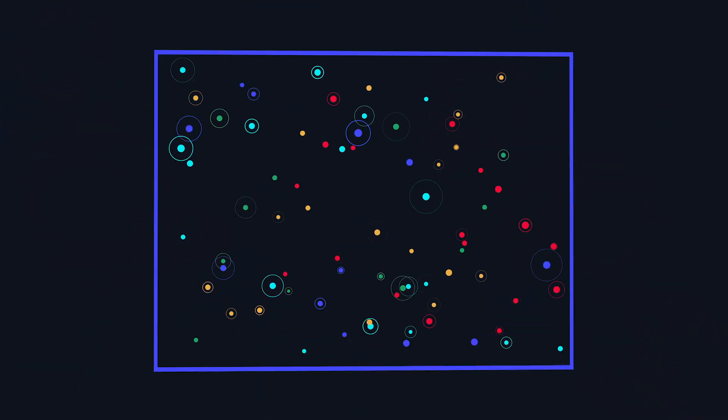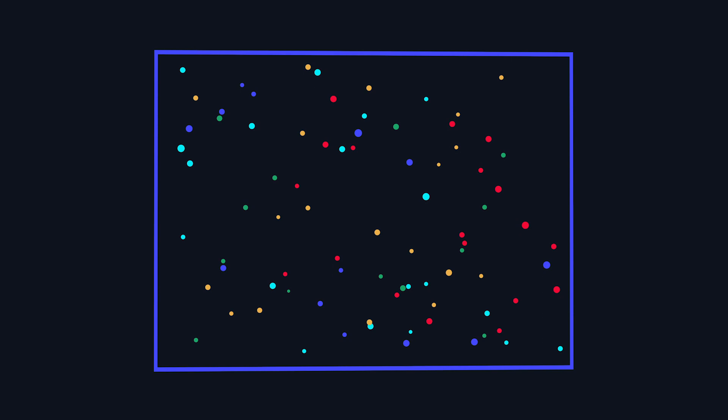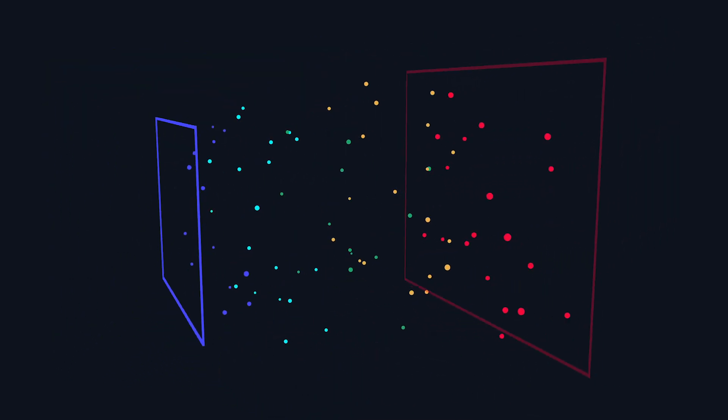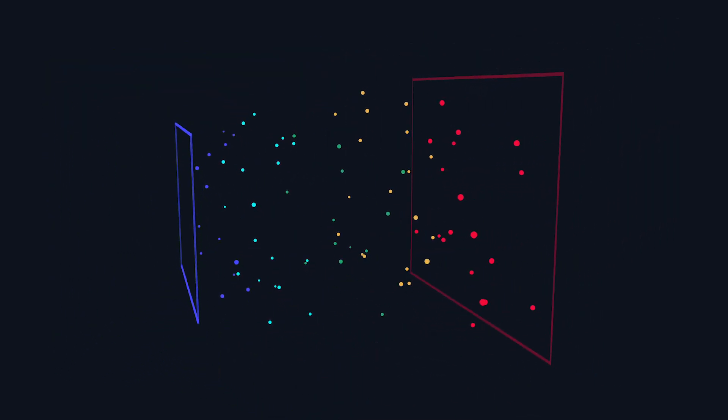WFIRST will map out the positions and distances of millions of galaxies. This will allow astronomers to see how the distribution of galaxies has changed, revealing how dark energy has evolved over cosmic time.